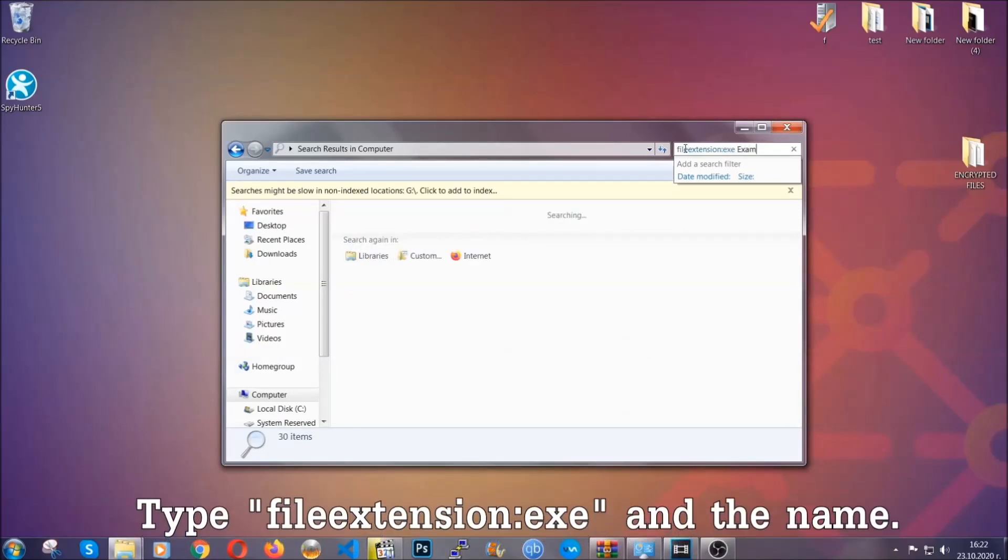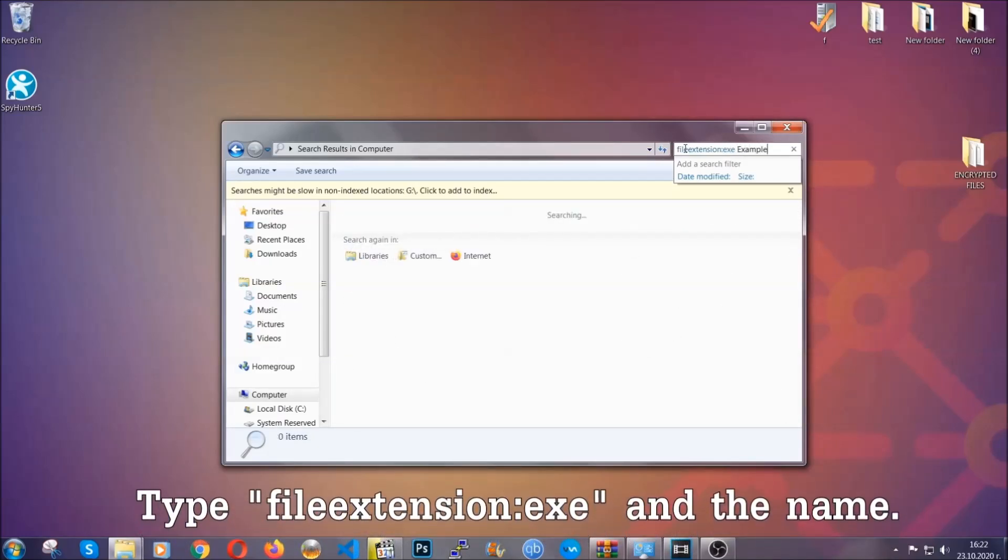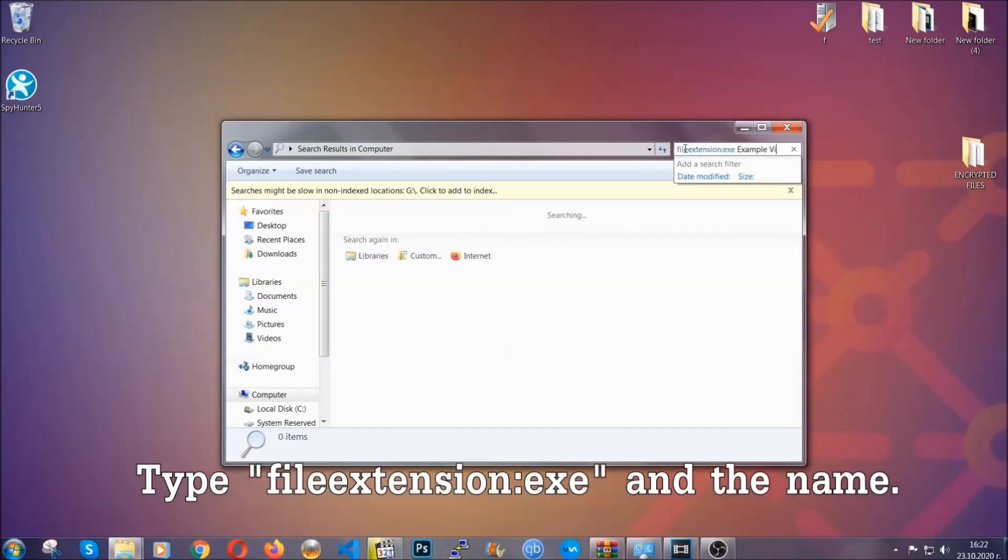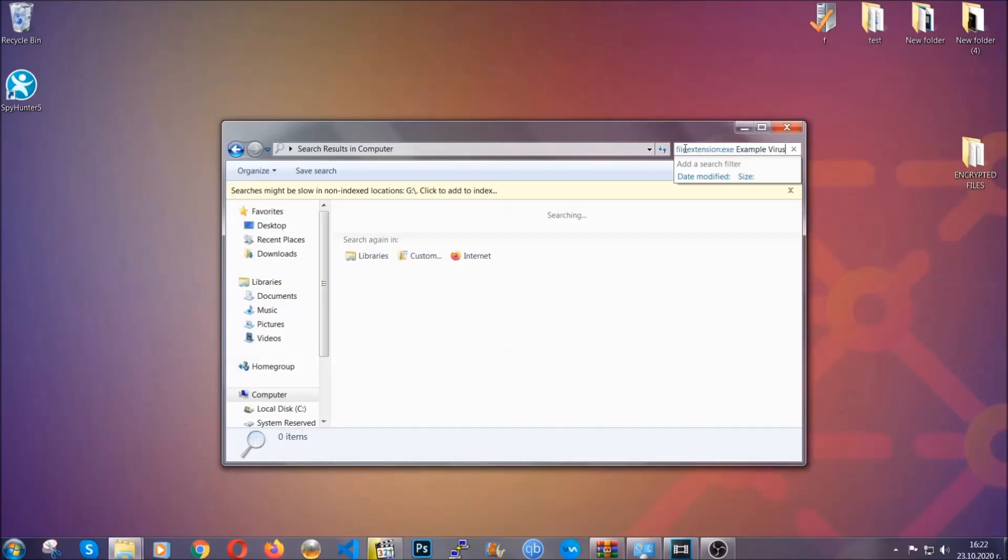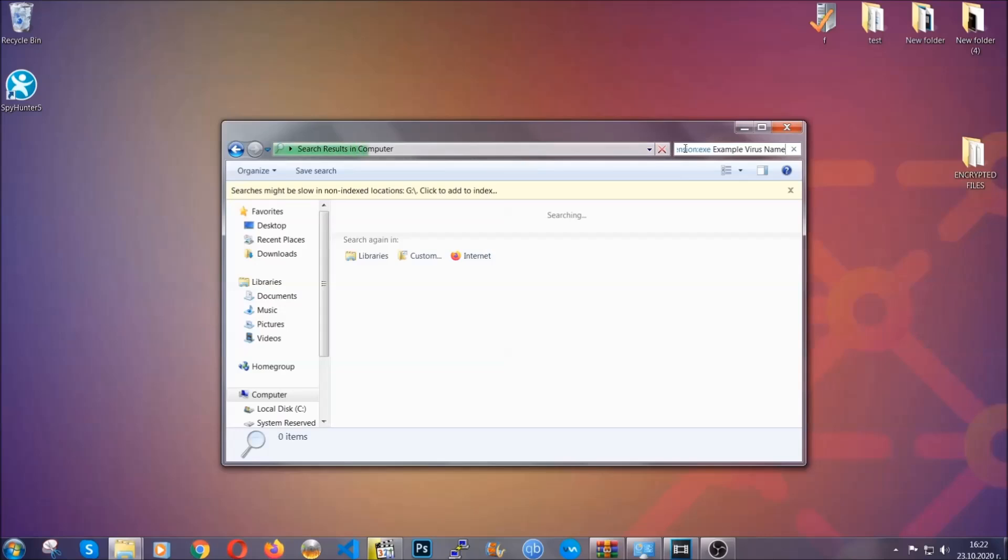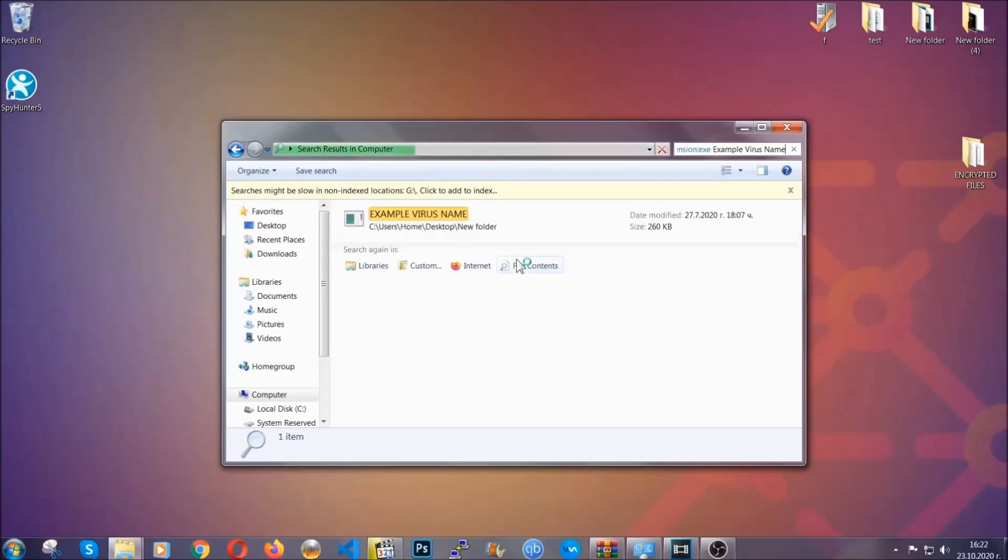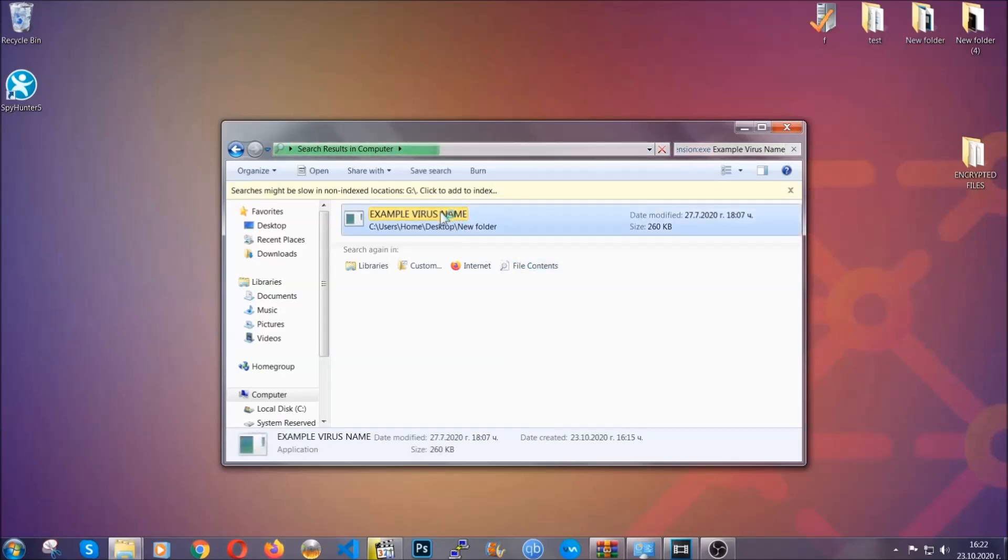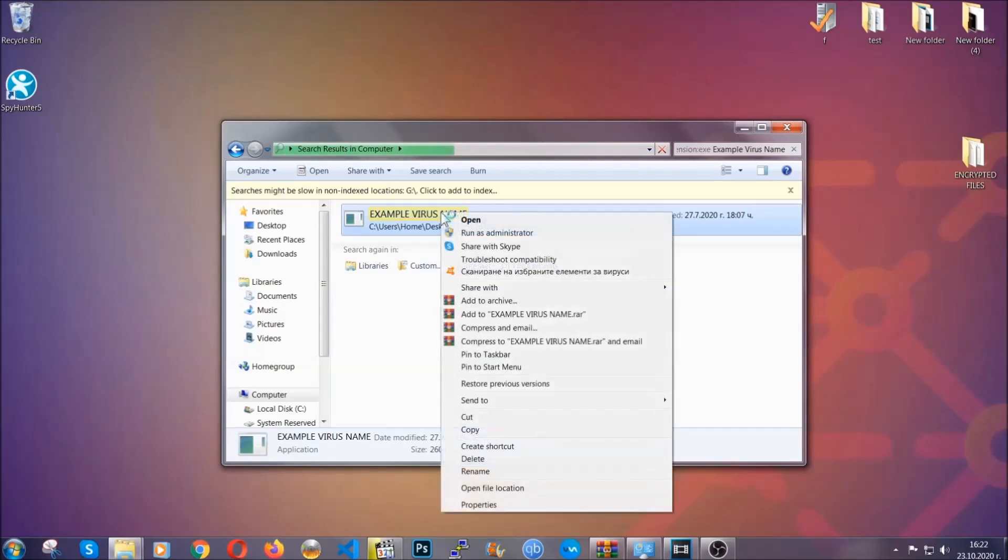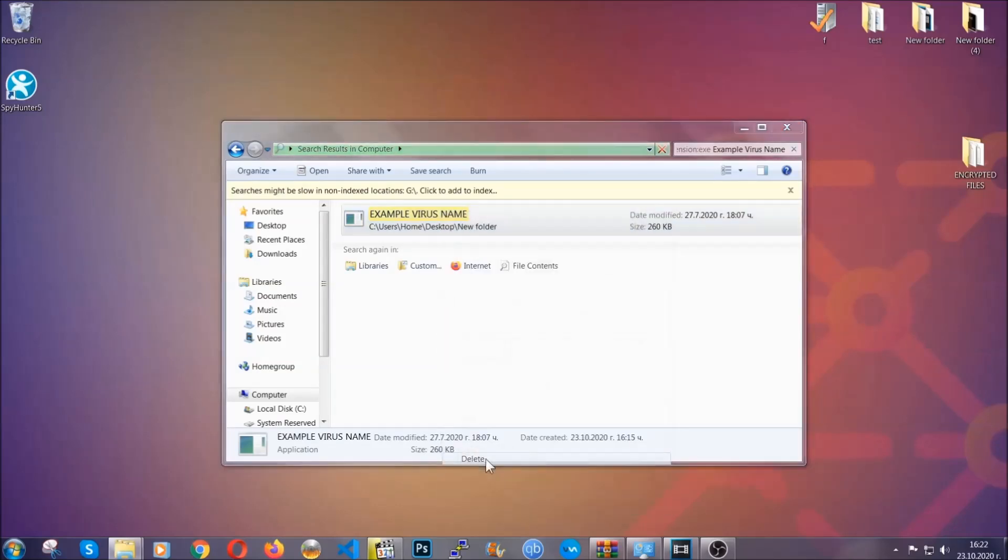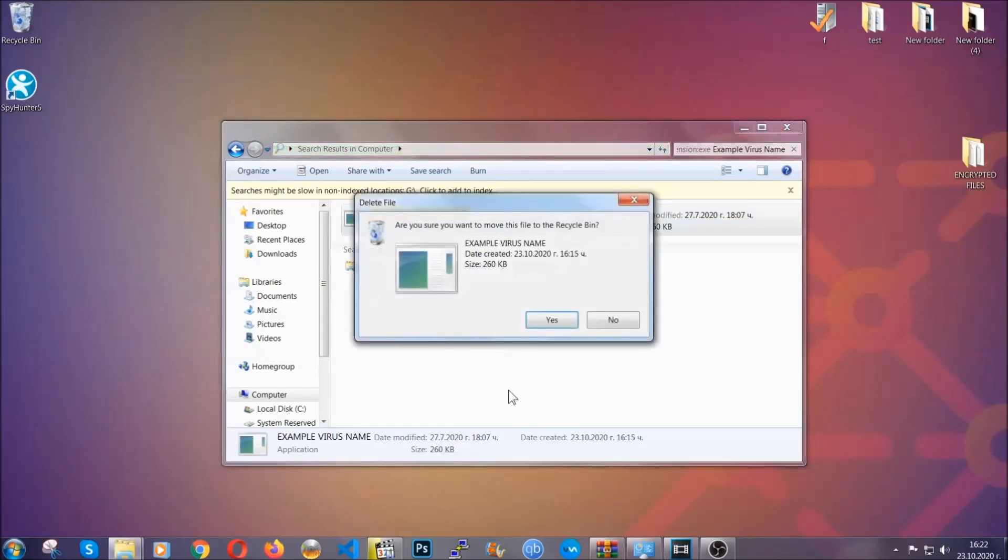What you're going to do is open My Computer and then you're going to type file extension, double dot the file extension, exe in this case. Example virus name is just to show you how it works. You're going to type the file name and then Windows will take care of the rest and hit enter. It's going to hopefully locate the virus file, search for it and locate it like shown here, and then you have to delete it as an admin from your computer.